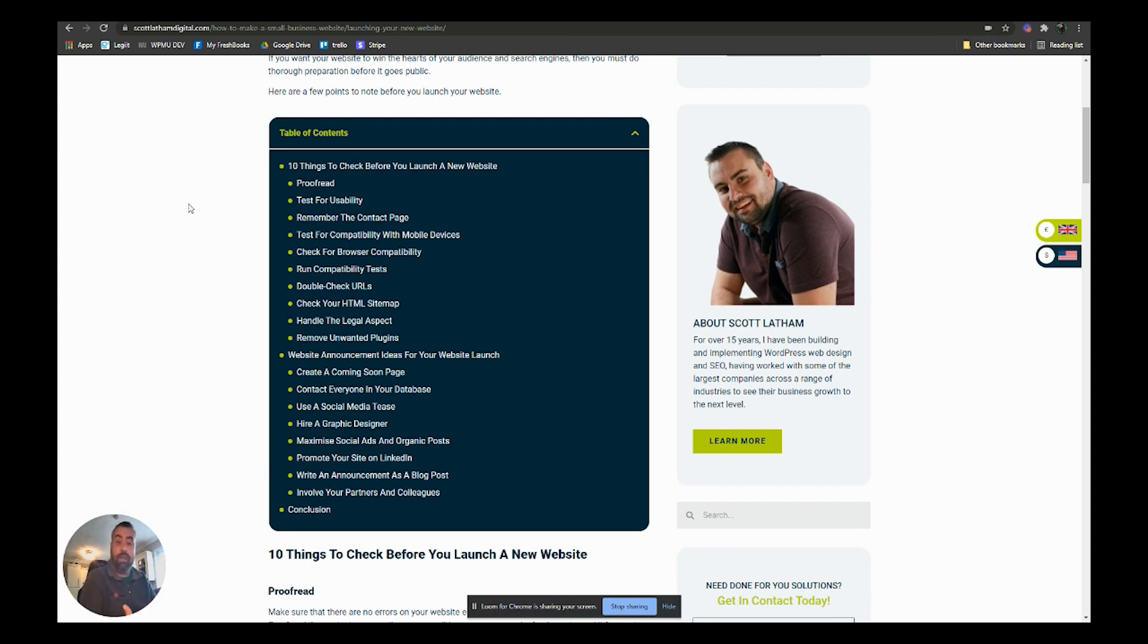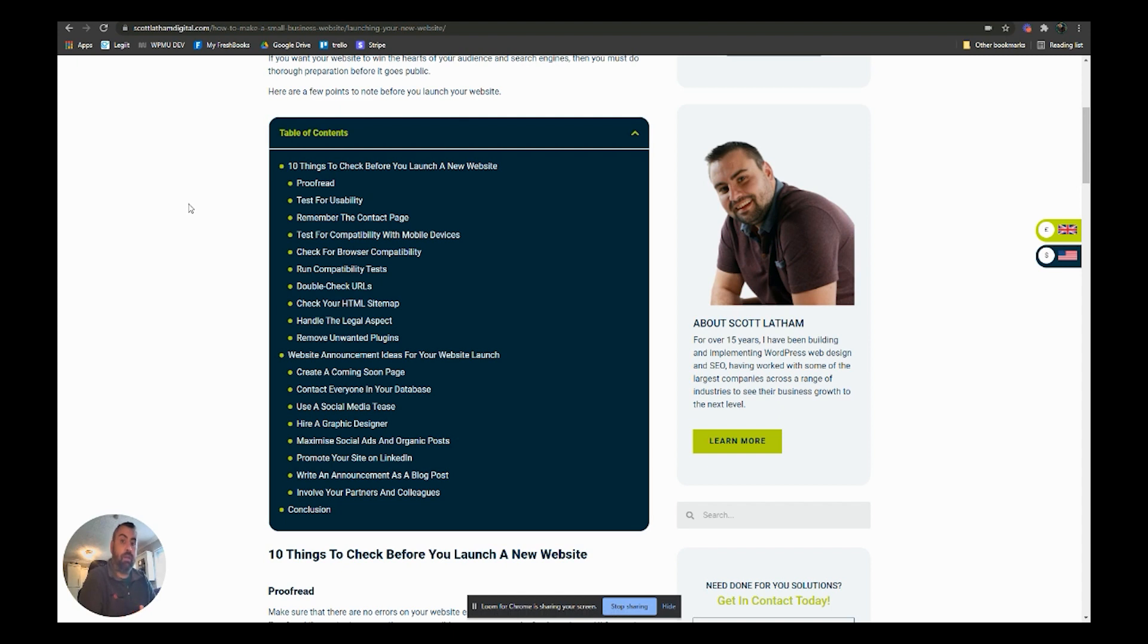Then write an announcement as a blog post. So once your website's live, write a blog post onto the website saying here's our new website, this is the features that it's got, this is where you access X, Y, and Z.